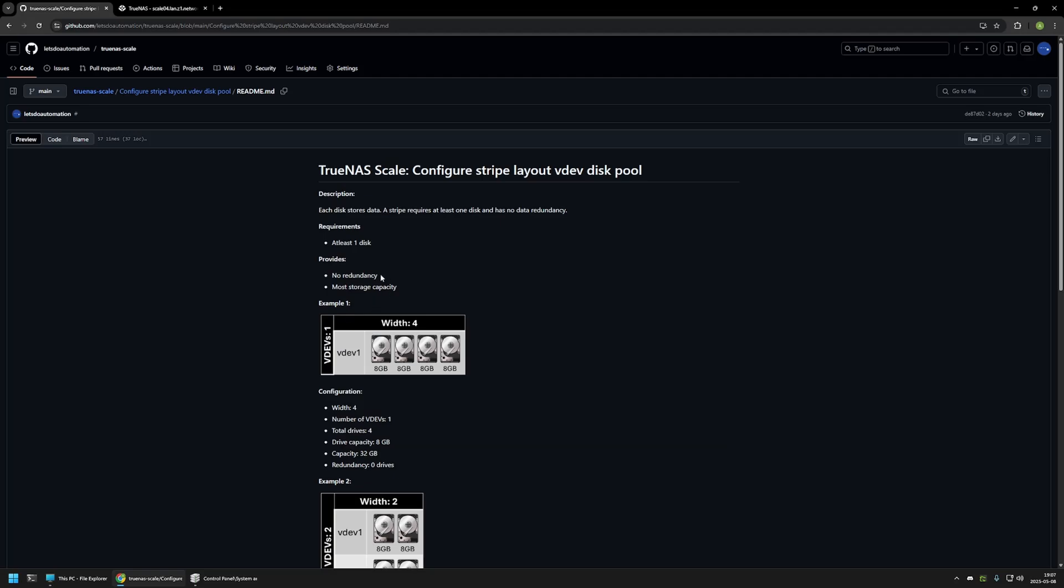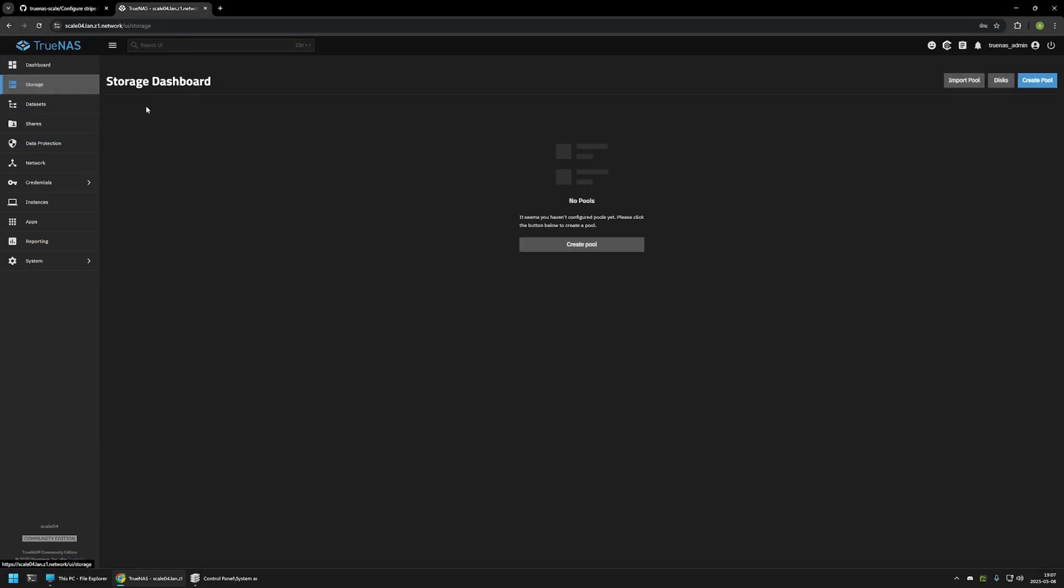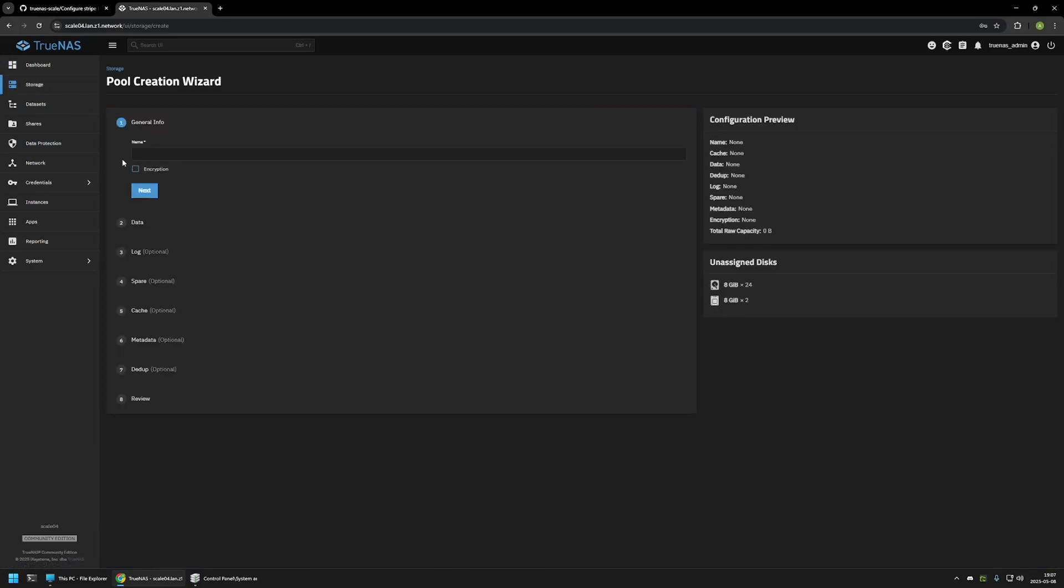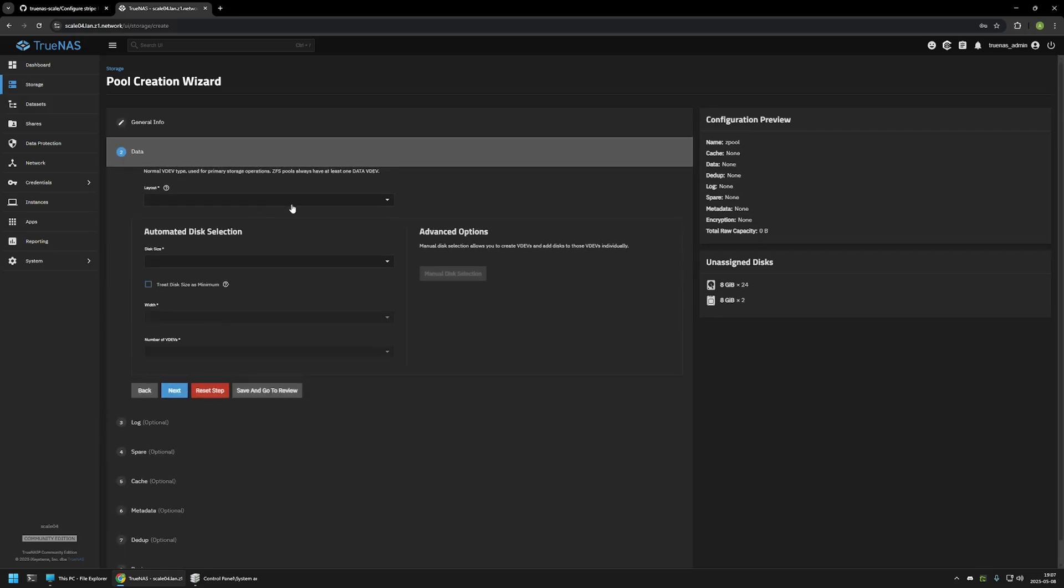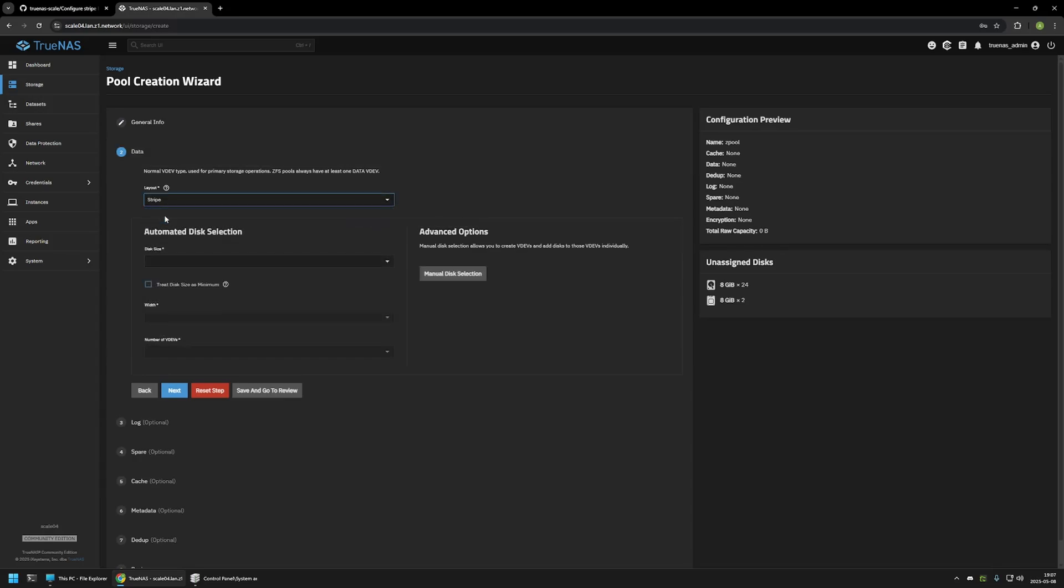Now to create the Stripe disk pool, I will go to my TrueNAS Scale server. Here I will click on Storage and then Create Pool. First, I need to name my pool, so I will name it zpool. I will not be using encryption, so I will not select this and I will click Next. Here first, I need to select the layout. So for this video, I will be selecting Stripe.